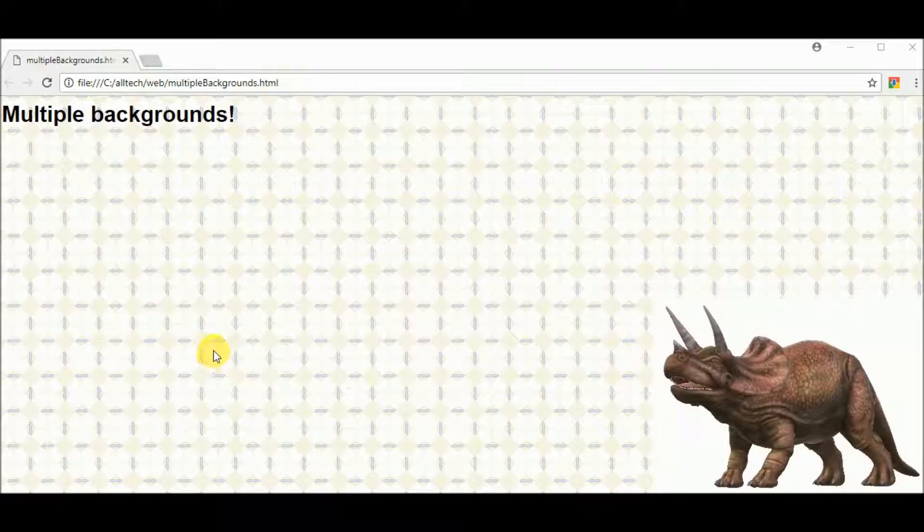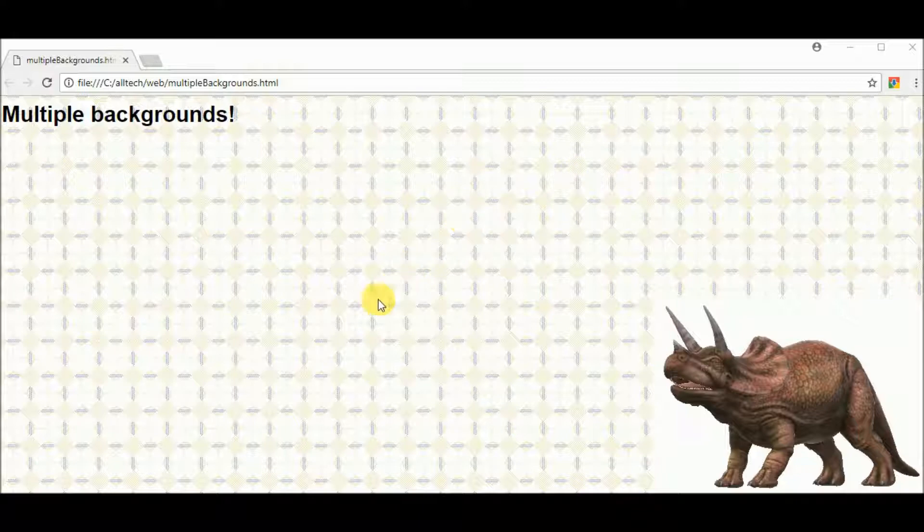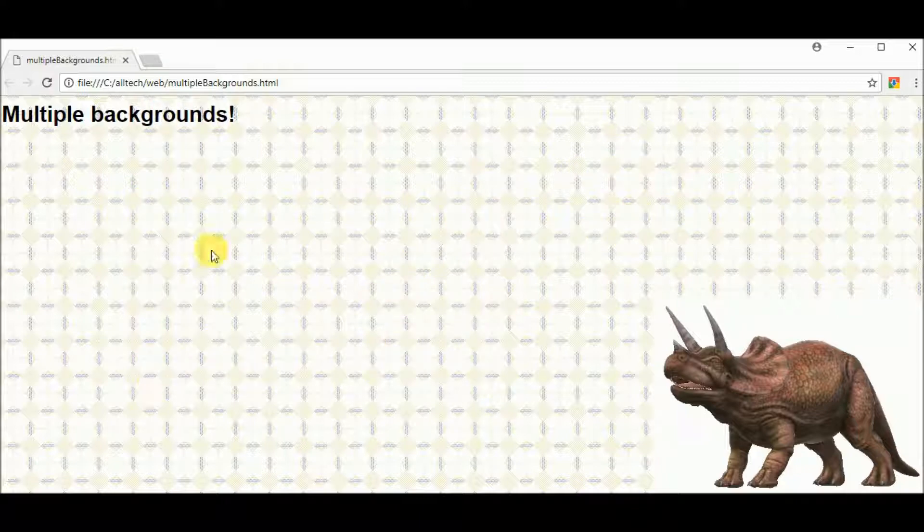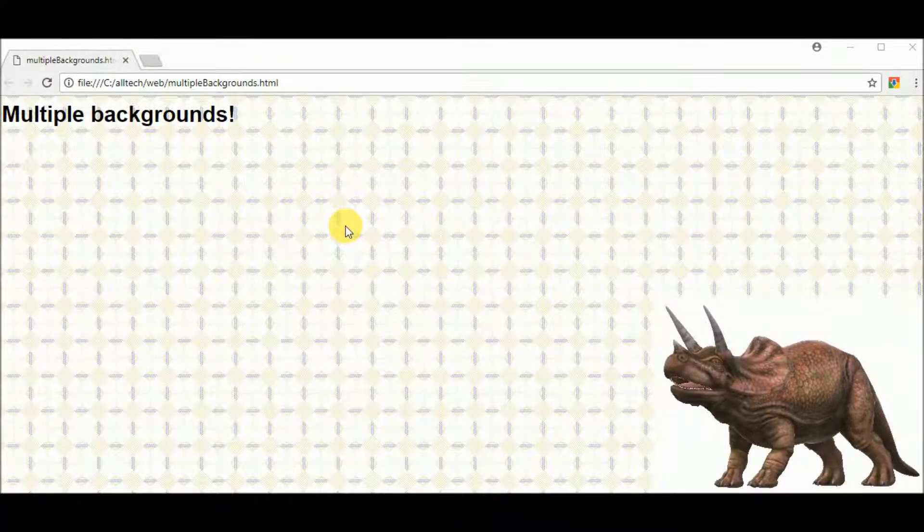Hello guys, in this video I will show you how to insert multiple backgrounds. In this case I have two backgrounds, this one that is a pattern and this one that is a triceratops. So let's start.